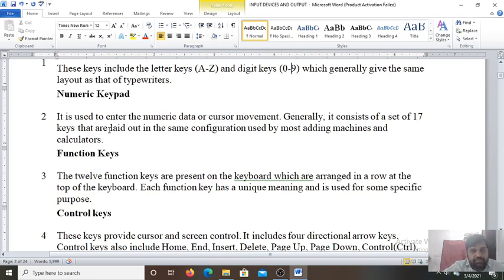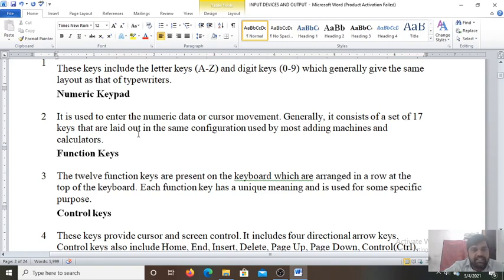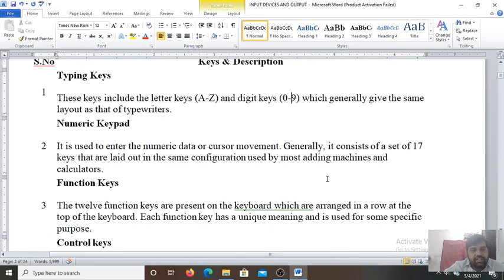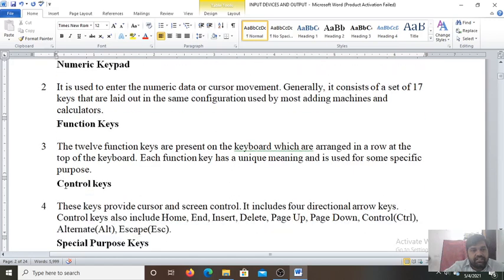Second, function keys. It is used to enter the numeric data or cursor movement. Generally it consists of a set of 17 keys. Function keys contain 17 keys that are laid out in the same configuration used by most adding machines and calculators. That is the numeric keypad. This numeric keypad contains the set of 17 keys.